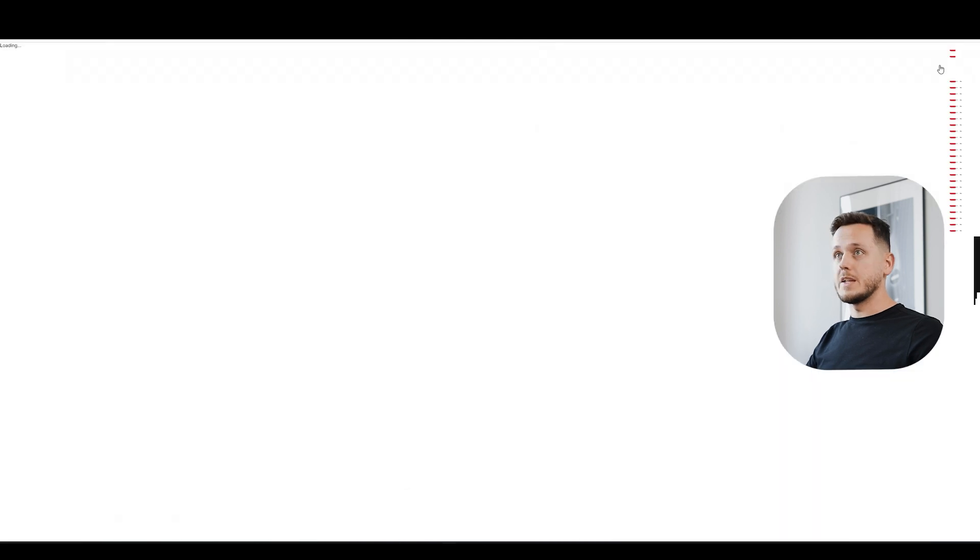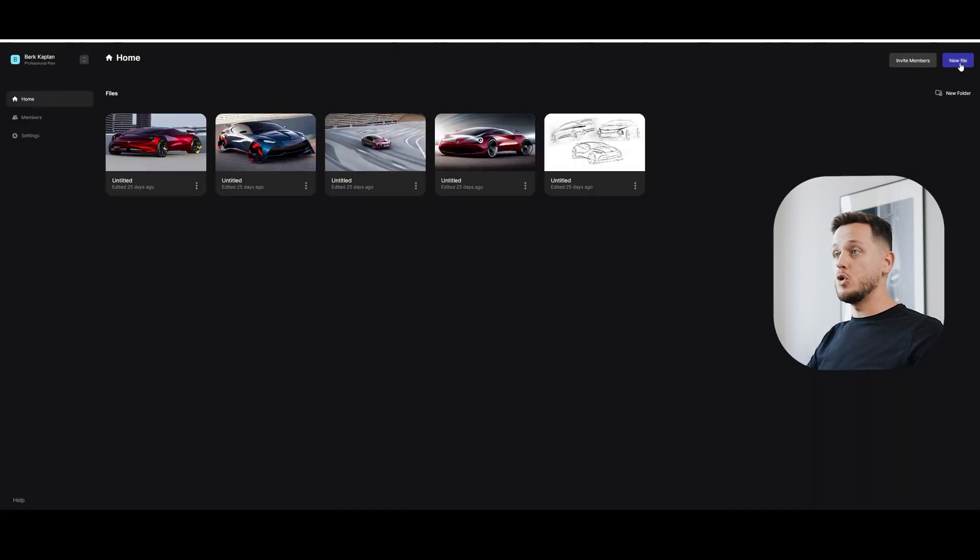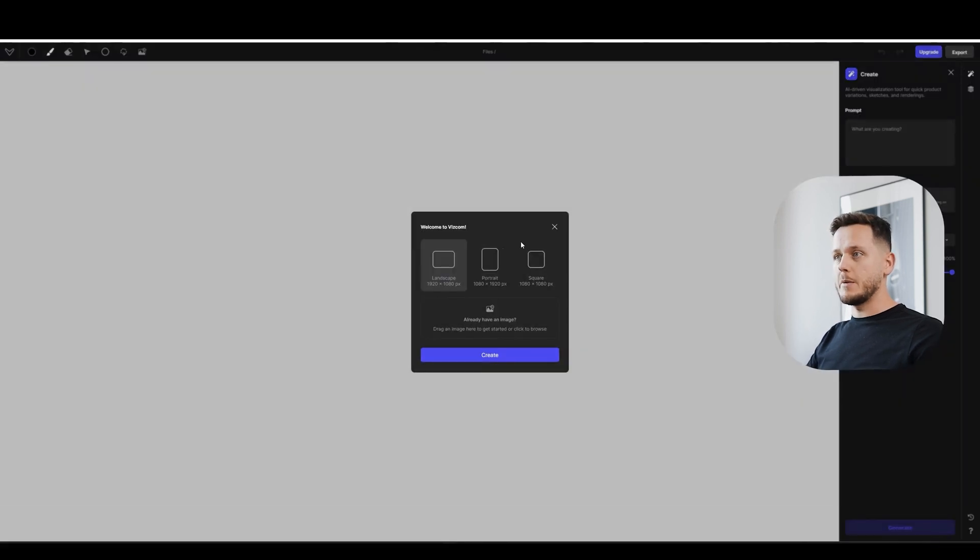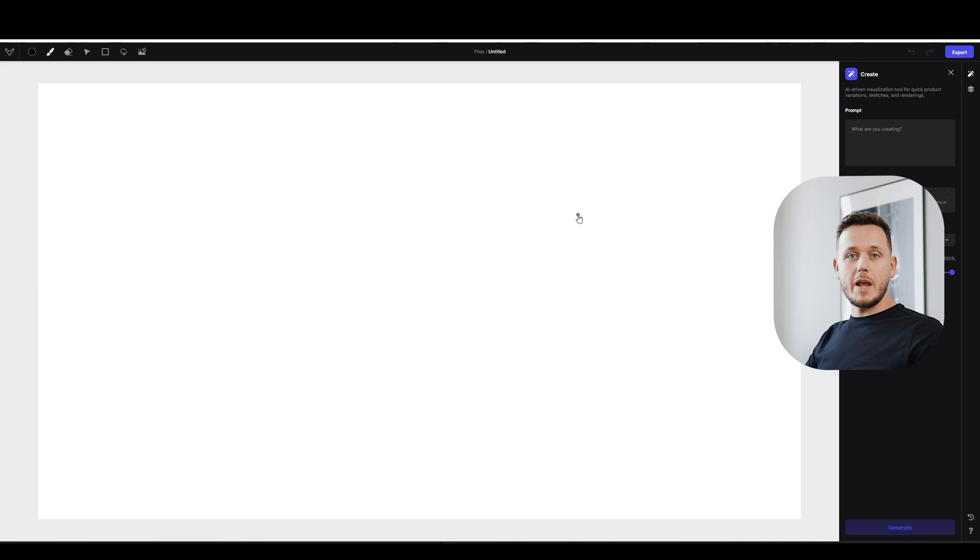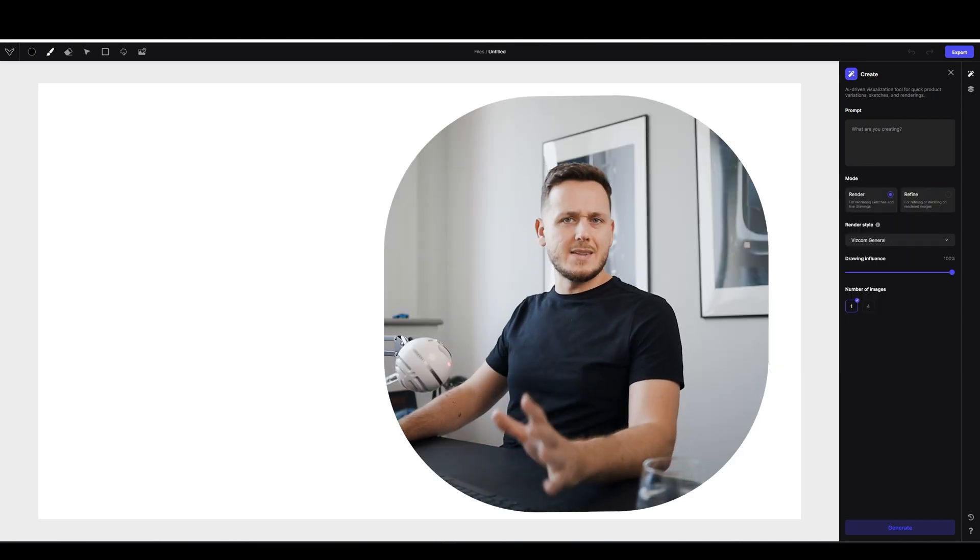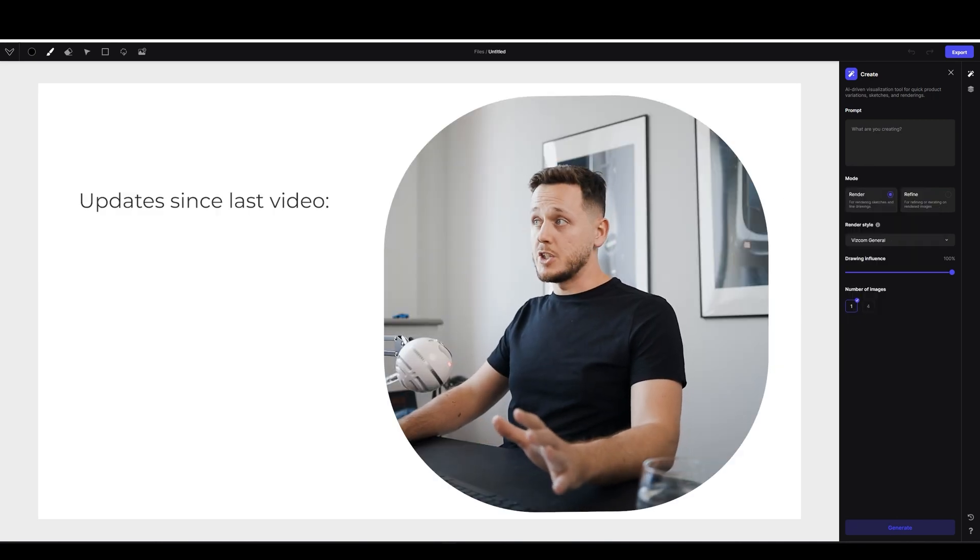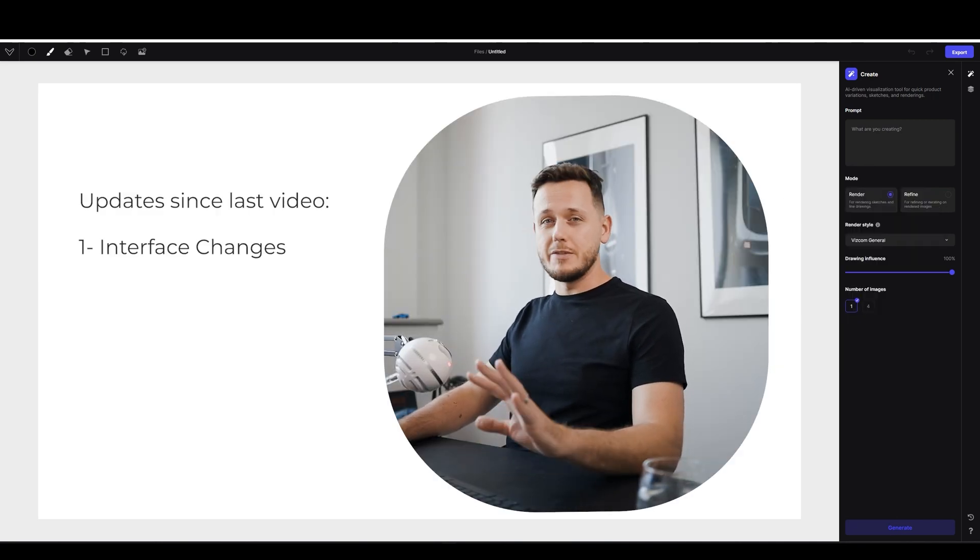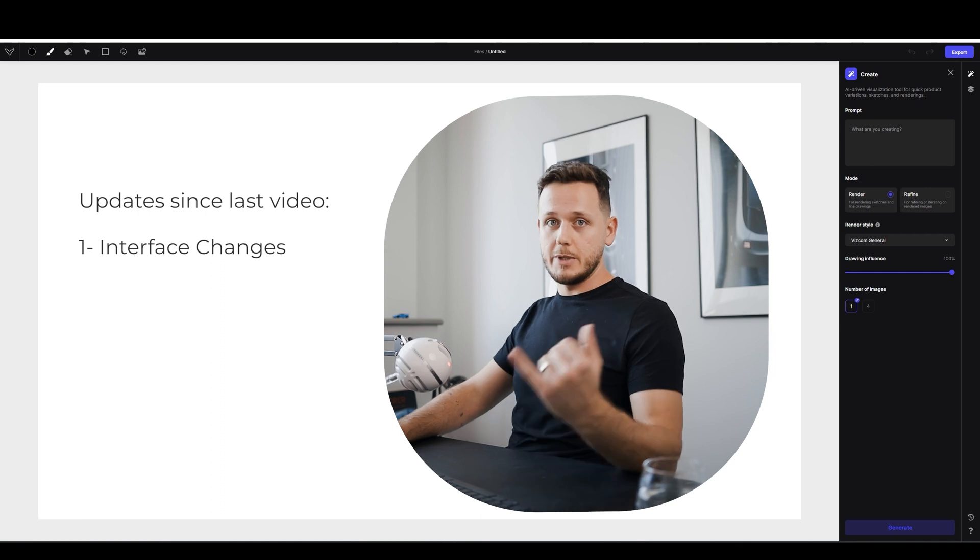Then, of course, I go to Viscom, Get Started, New File and I'm going to pick the landscape. So we have an empty canvas on Viscom and there are a couple of updates actually I want to mention. First of all, the interface changed a little bit.